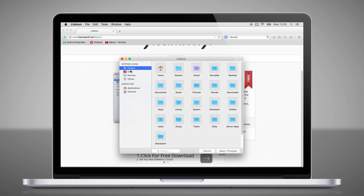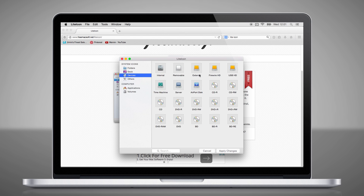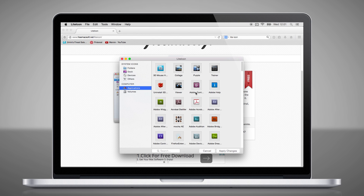You can display folders, the dock where you can change the finder or the trash icon. You can change the look of your hard drives and also all your application icons.